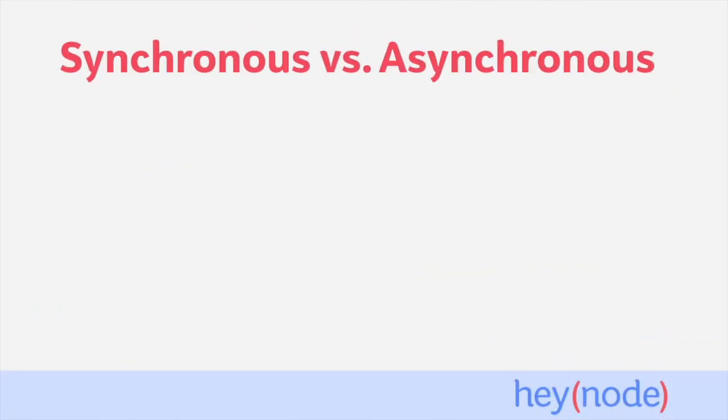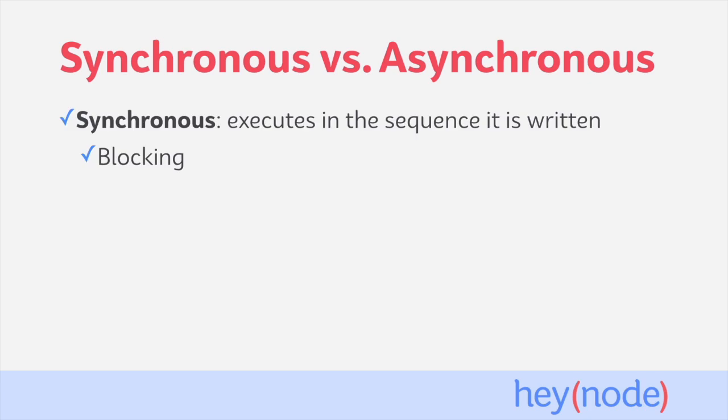To understand promises, you need to know the difference between synchronous and asynchronous code. We won't go too deep into detail here, but if you're unfamiliar with these concepts, you should read the article about synchronous vs. asynchronous JavaScript code that we've linked to in the prerequisites section of the written part of this tutorial.